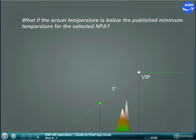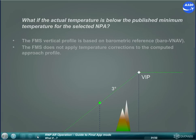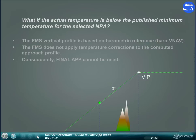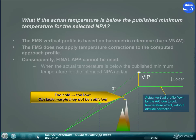What if the actual temperature is below the published minimum temperature for the selected NPA? The FMS vertical profile is based on barometric reference (baro-VNAV). The FMS does not apply temperature corrections to the computed approach profile. Consequently, Final Approach cannot be used when the actual temperature is below the published minimum temperature for the intended NPA, and/or if temperature corrections are required.